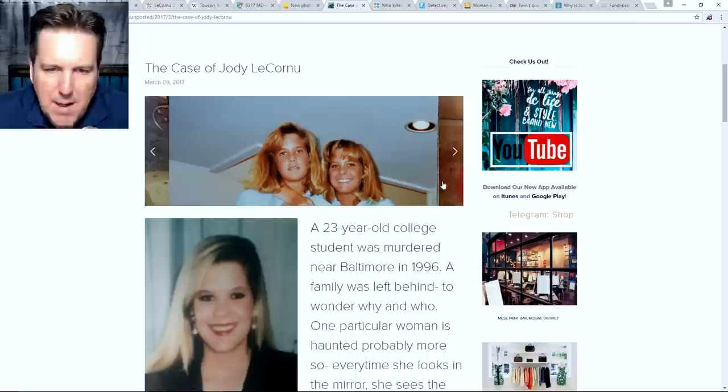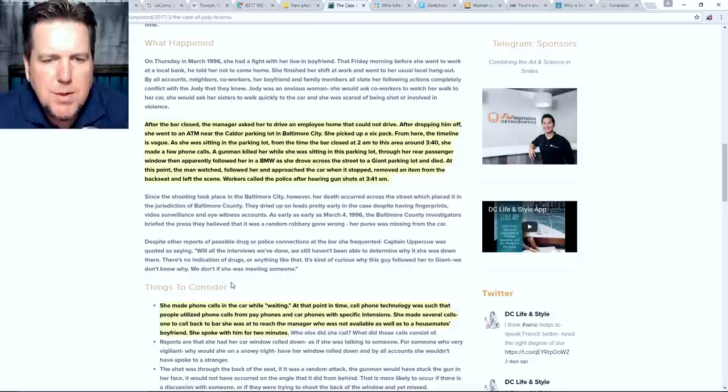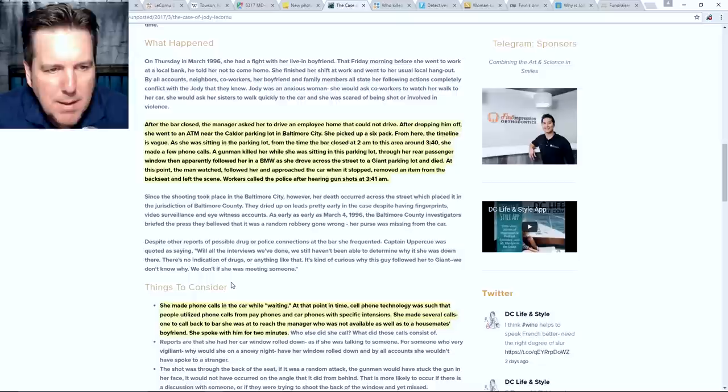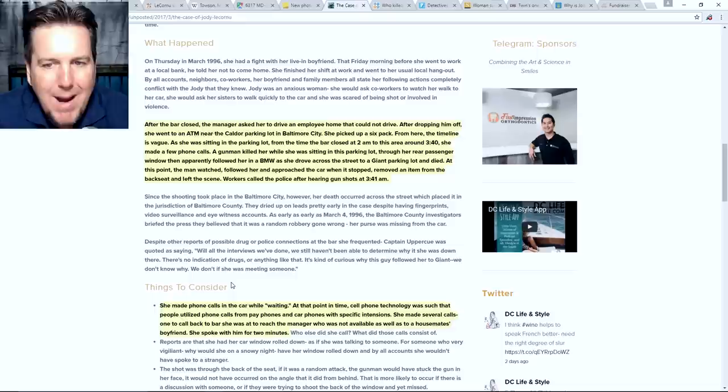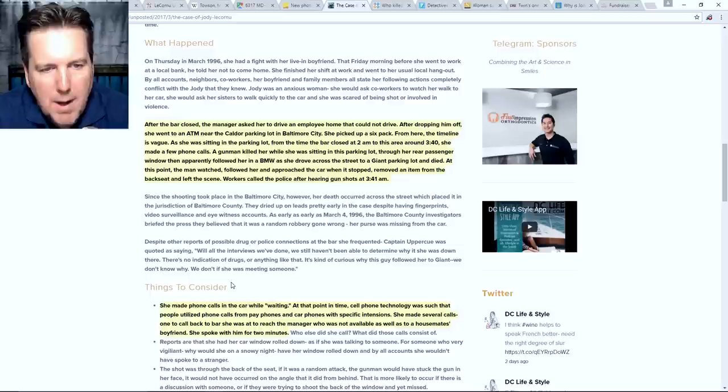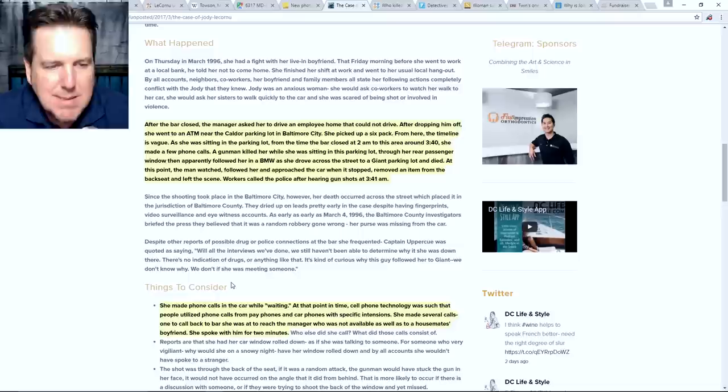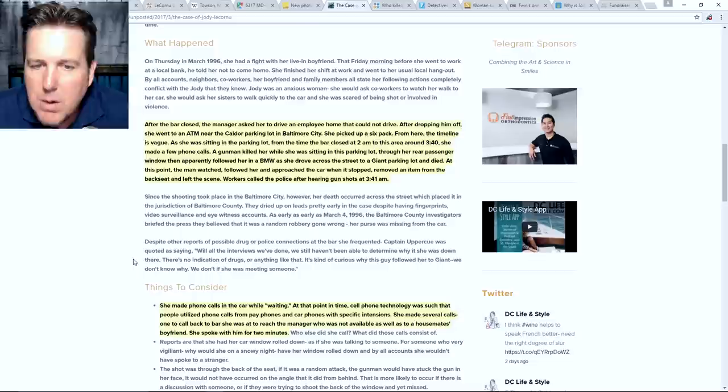Now jumping over to dclifeandstyle.com. And this one is written more in a blog format. So I'll just put that out there. I'm not sure how much I could really lean on the information that we get from this article. But you can see the pictures they have here of the two sisters together at different points in their life. It's just extremely tragic. After the bar closed, the manager asked her to drive an employee home that could not drive. After dropping him off, she went to an ATM near the Caldor parking lot in Baltimore City. Once again, I don't know if I can trust that she went to an ATM. I think Jenny will help us clear that up. She picked up a six pack. From here, the timeline is vague. As she was sitting in the parking lot from the time the bar closed at 2am to this area around 340, she made a few phone calls. A gunman killed her while she was sitting in this parking lot through her rear passenger window and then apparently followed her in a BMW as she drove across the street to a giant parking lot and died. At this point, the man watched, followed her and approached the car when it stopped, removed an item from the backseat and left the scene. Workers called the police after hearing gunshots at 341am.